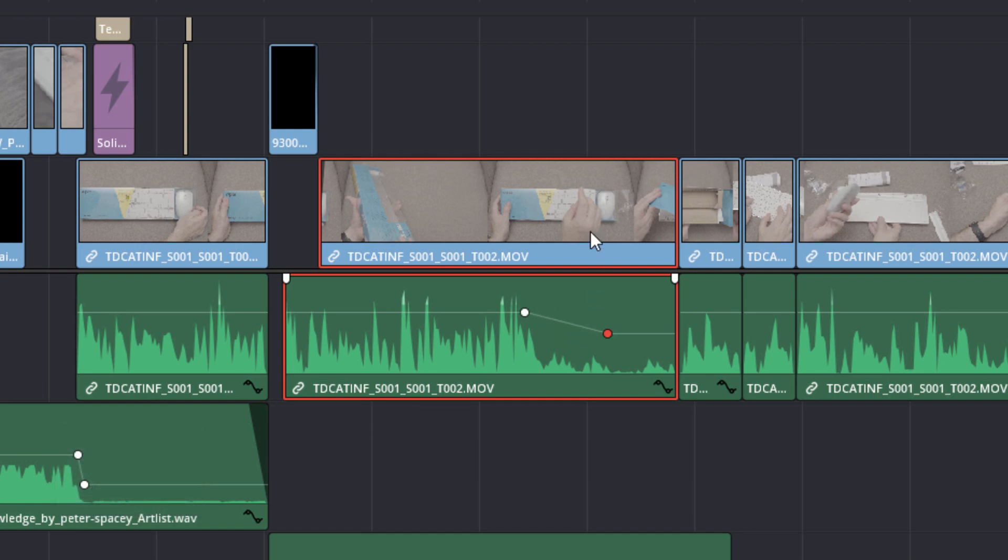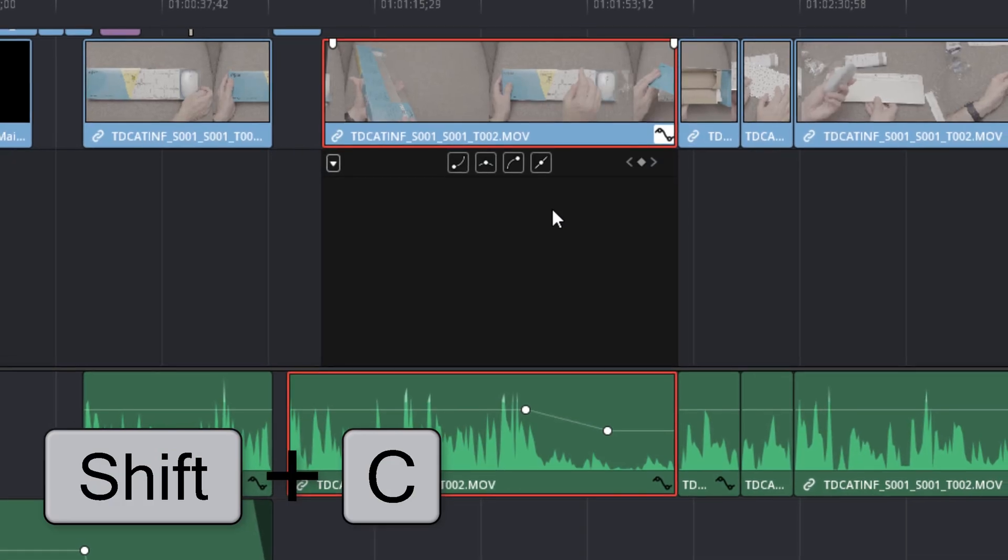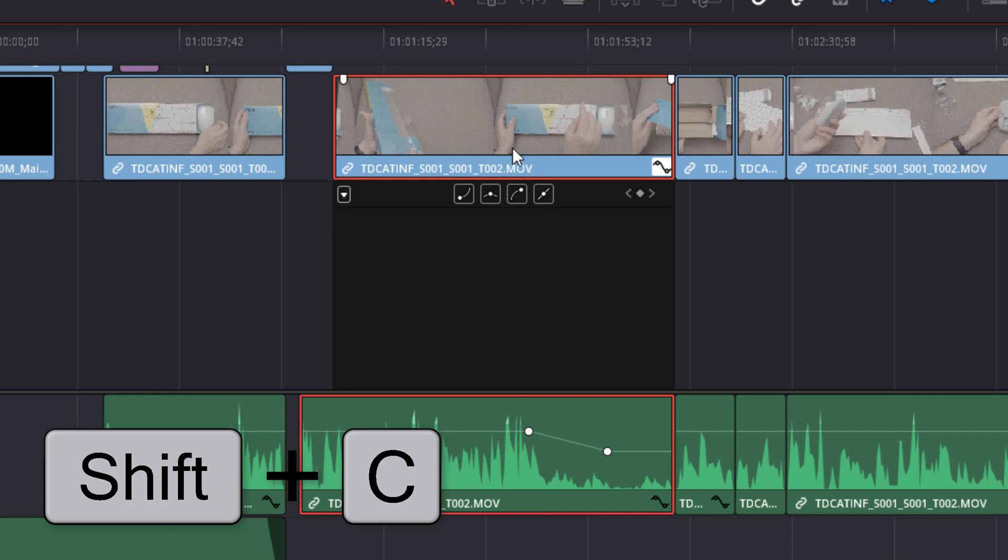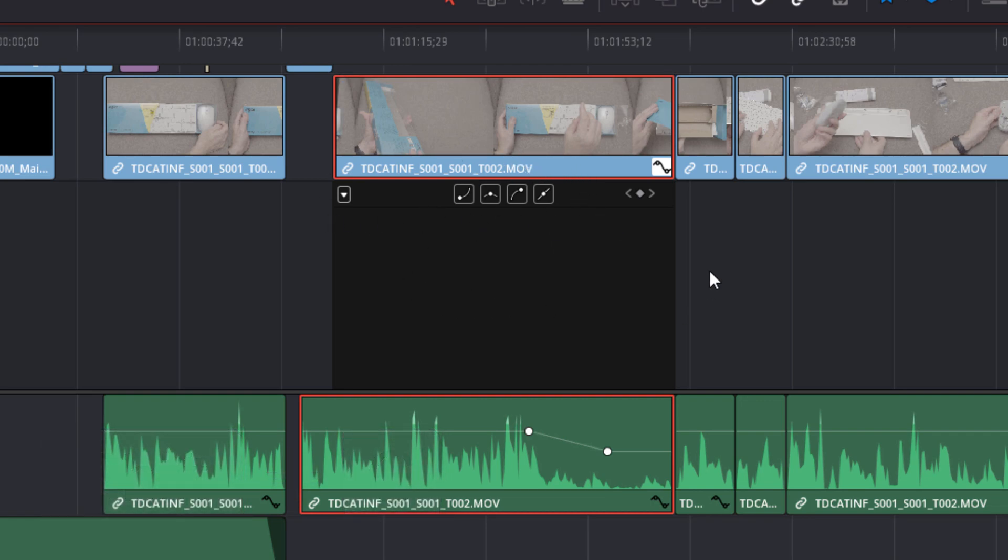And that's pretty nice. You can do that very simply, but you can also do that with the video as well. So if I'm clicked on the video and I press shift C, then it opens up my keyframing options here.